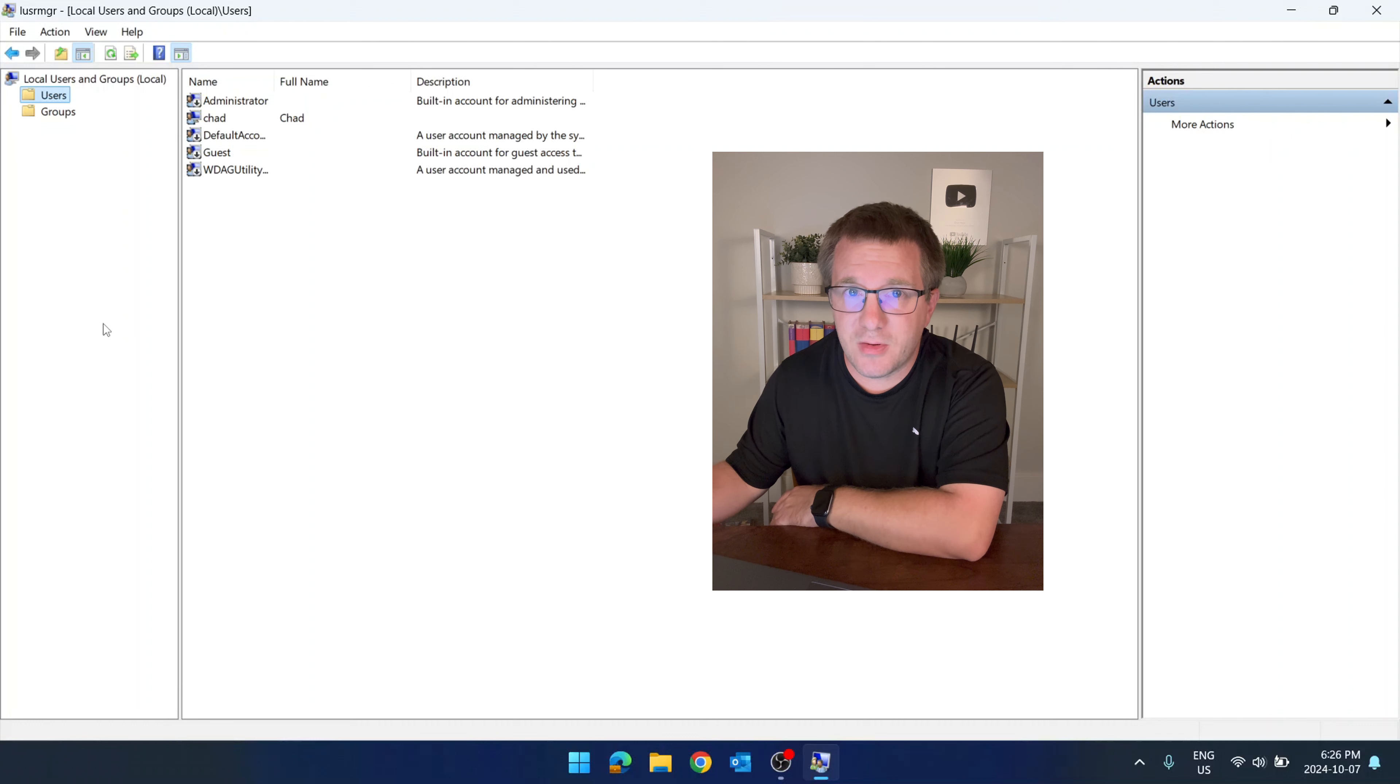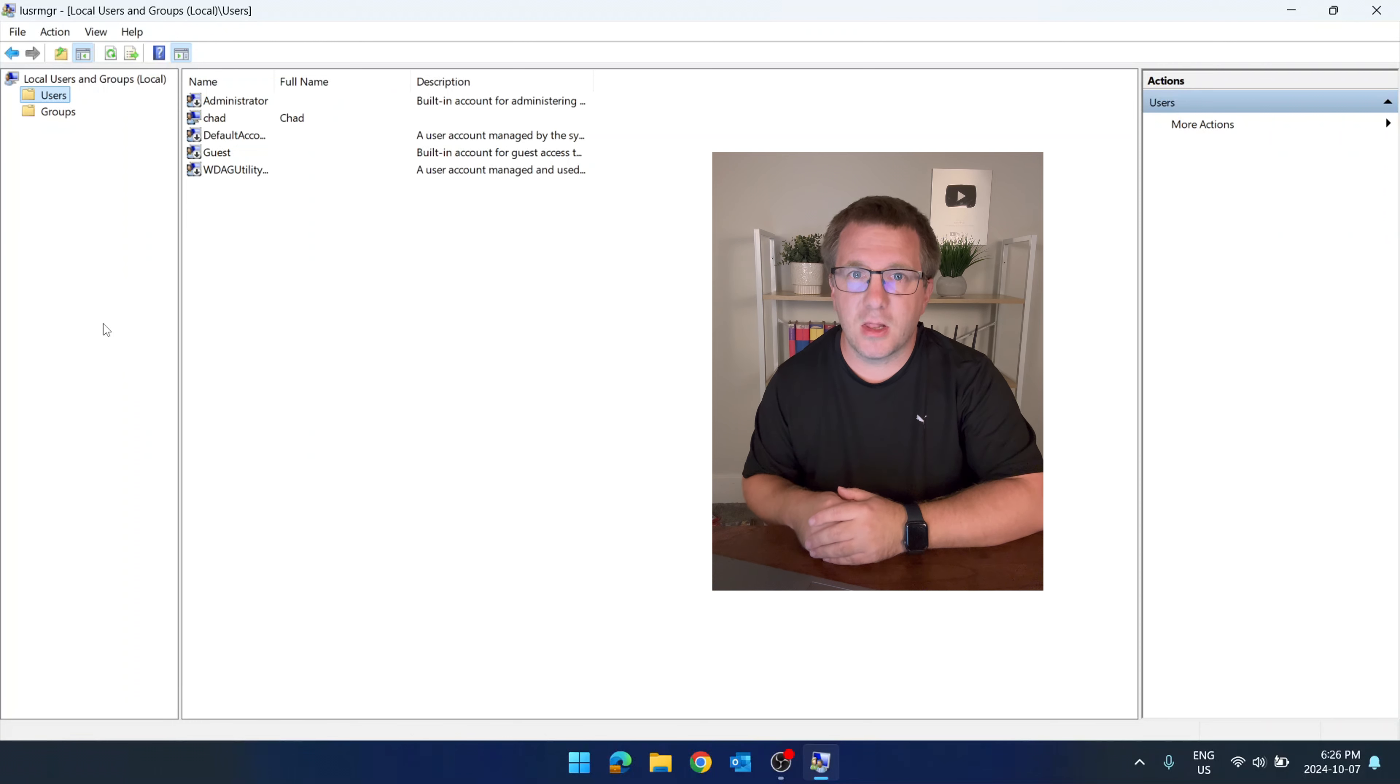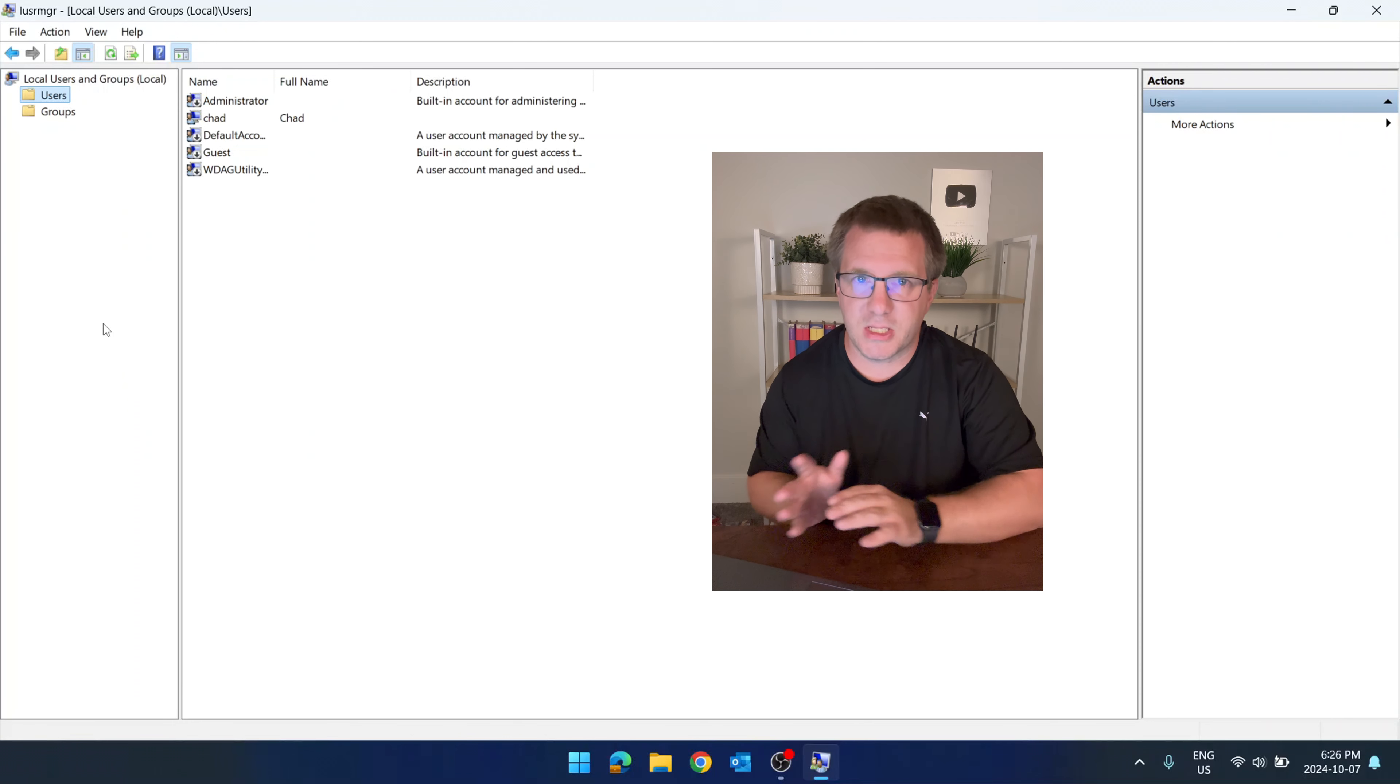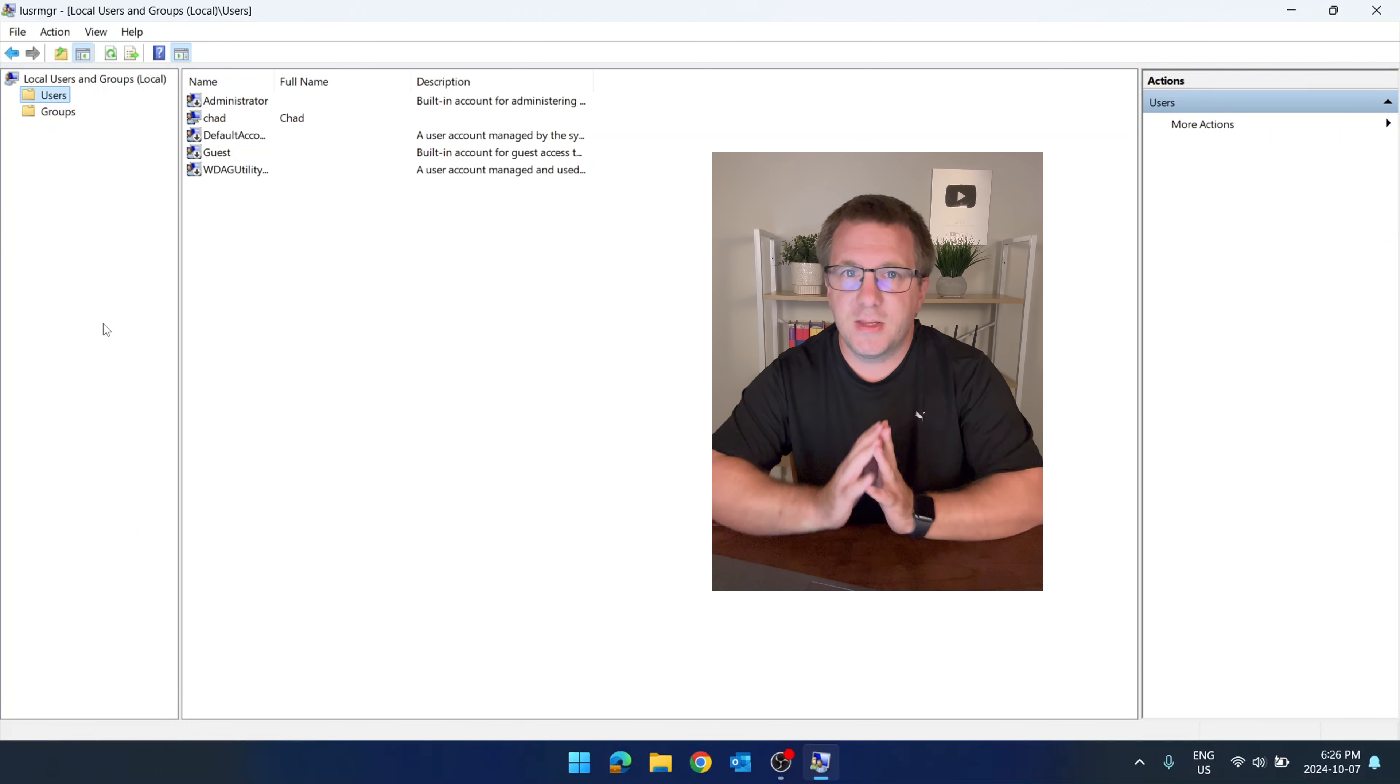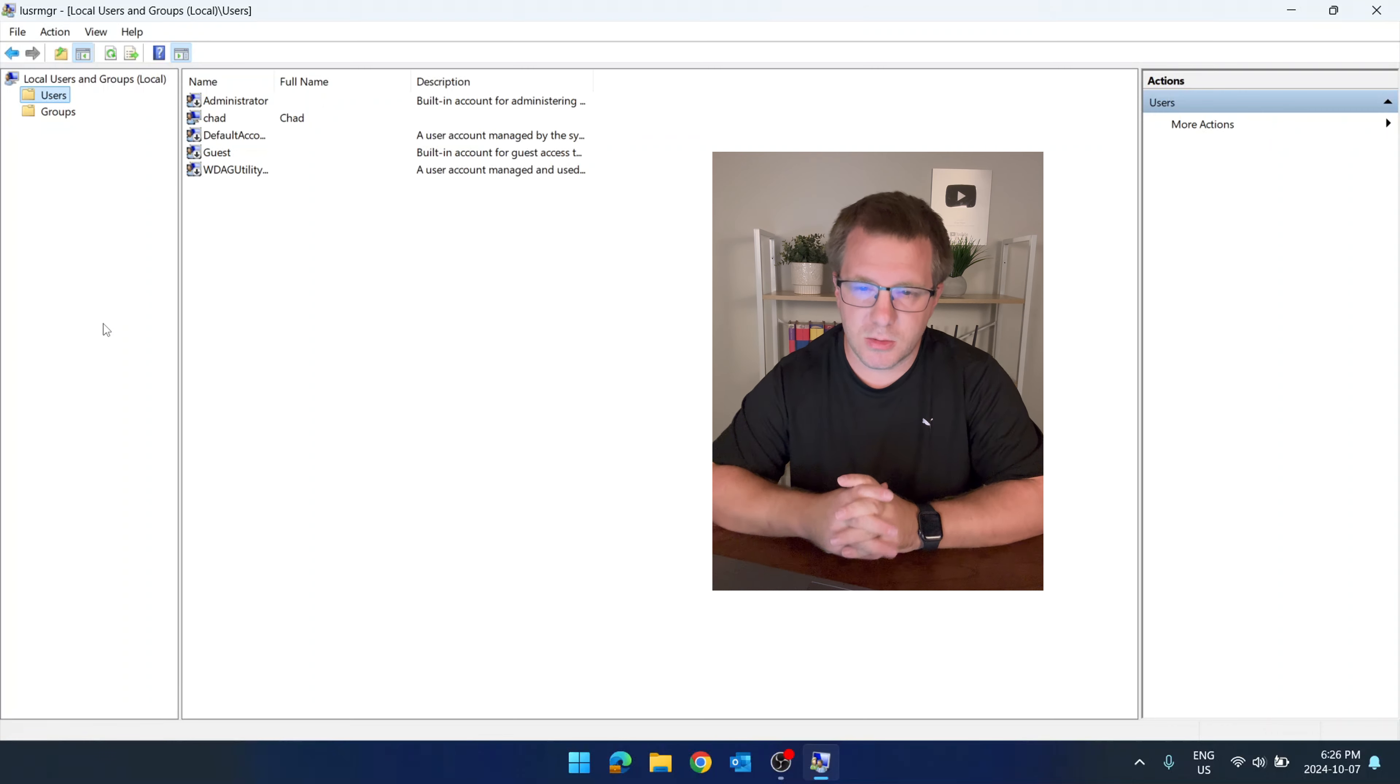Note that if you're using a Microsoft account, like you sign in with your email address, that's not a local account. That's a Microsoft account, that's different. This is for managing local users.